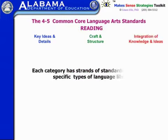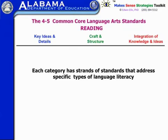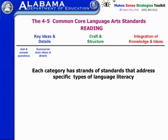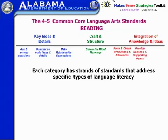Each of these categories is set up with a series of standards that fall under them. For example, there are standards that address asking and answering questions, some that address summarizing main ideas and details, and making relationship connections. Under craft and structure they're primarily associated with determining word meanings or vocabulary. And under integration of knowledge and ideas there's forming and checking predictions and inferences, providing reasons and supporting points, and making comparisons.